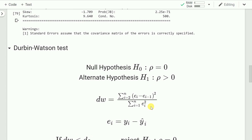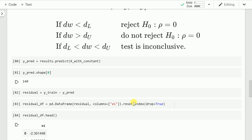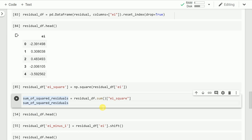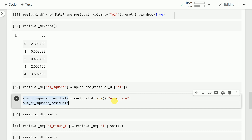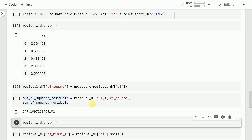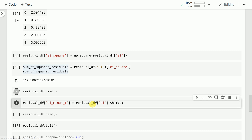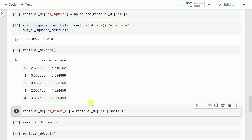The ei_squared column is for the denominator term. I take the sum of ei_squared and save it into a variable called sum_of_squared_residuals. The denominator value comes out to be 347.10. At this stage the dataframe has two columns: ei and ei_squared.